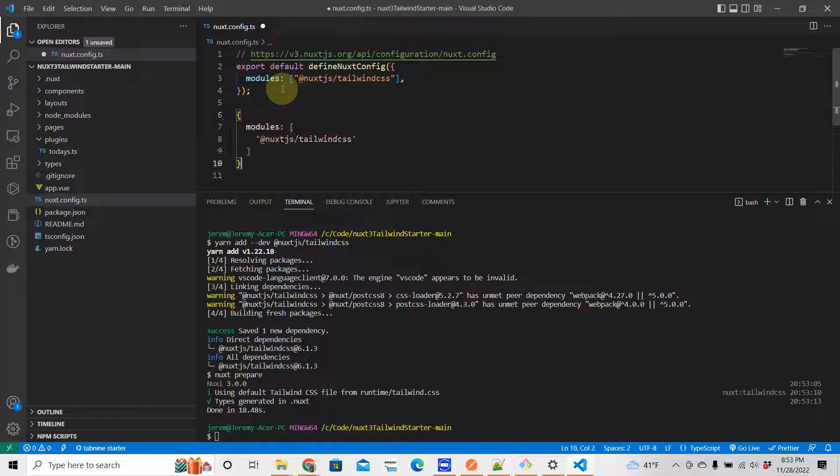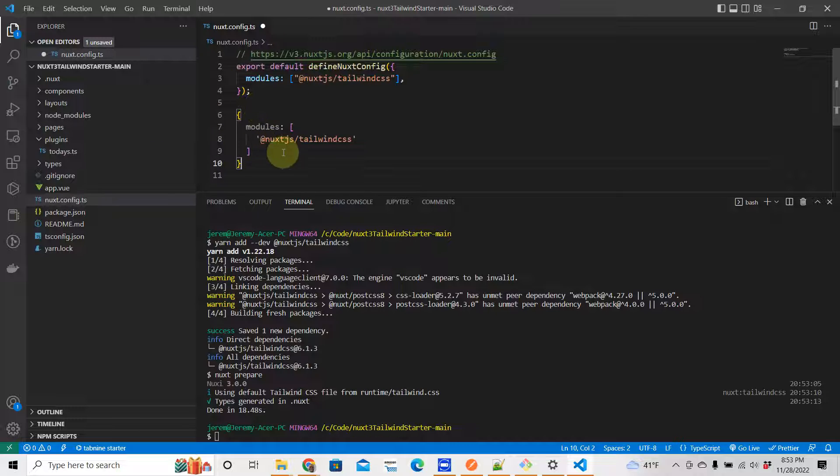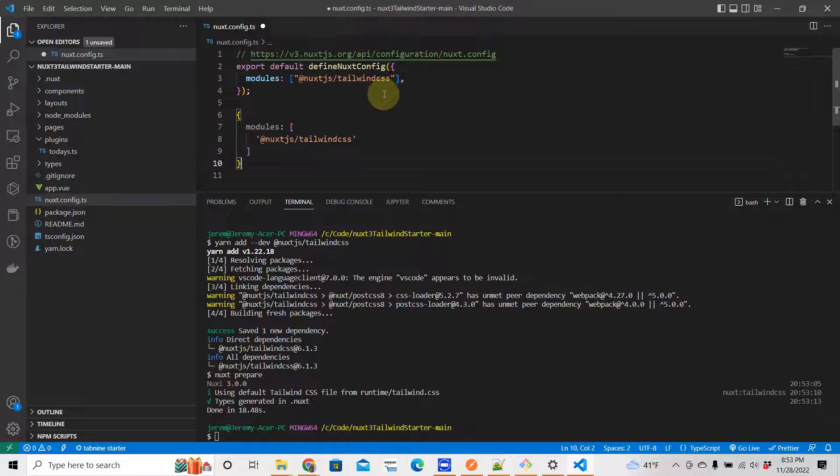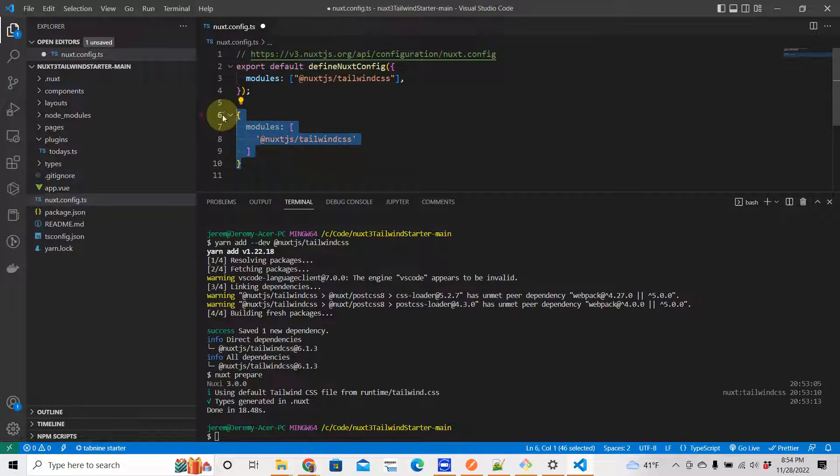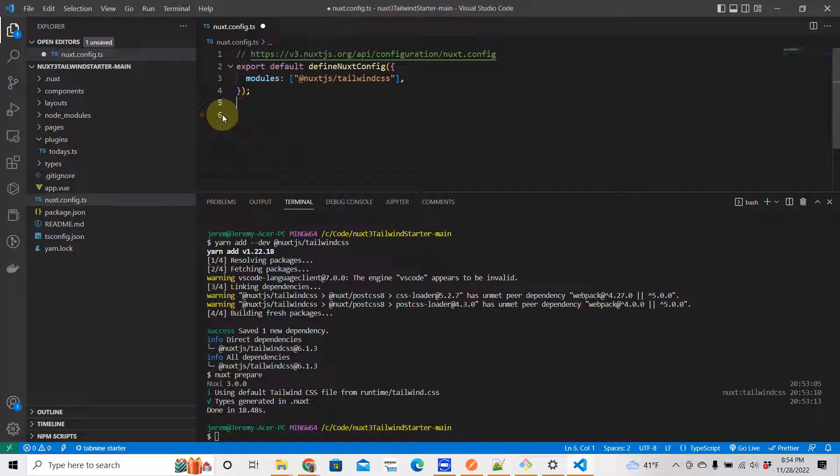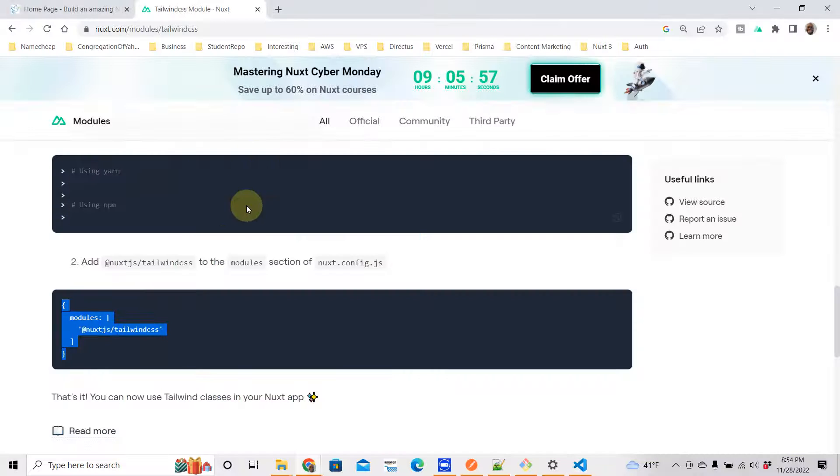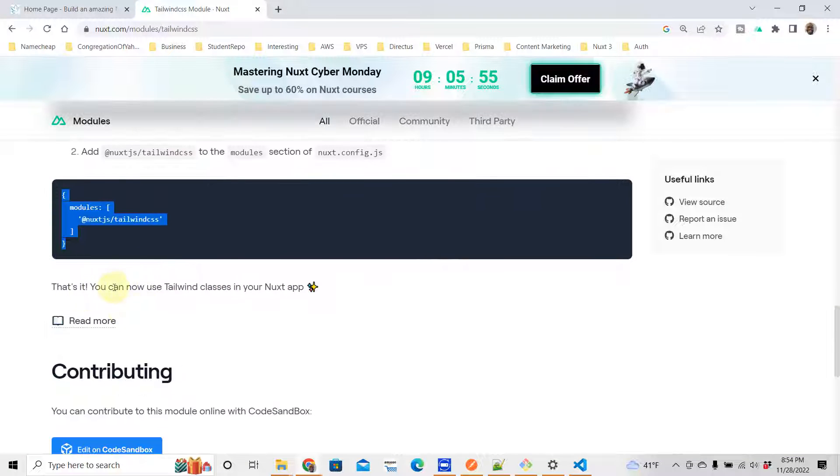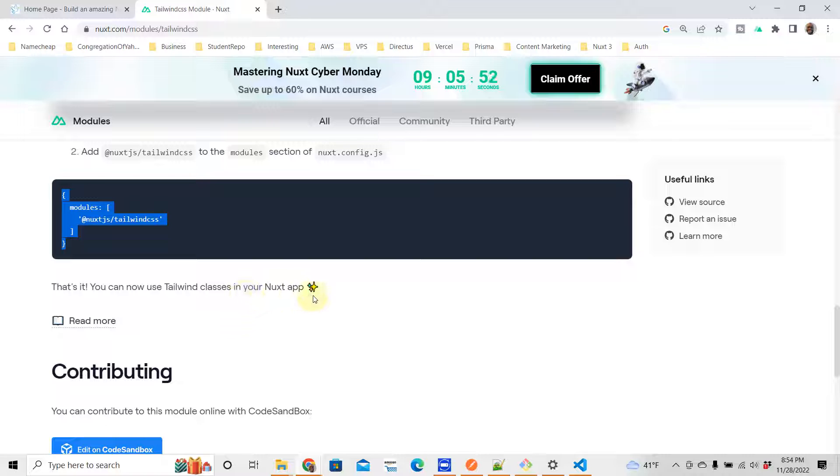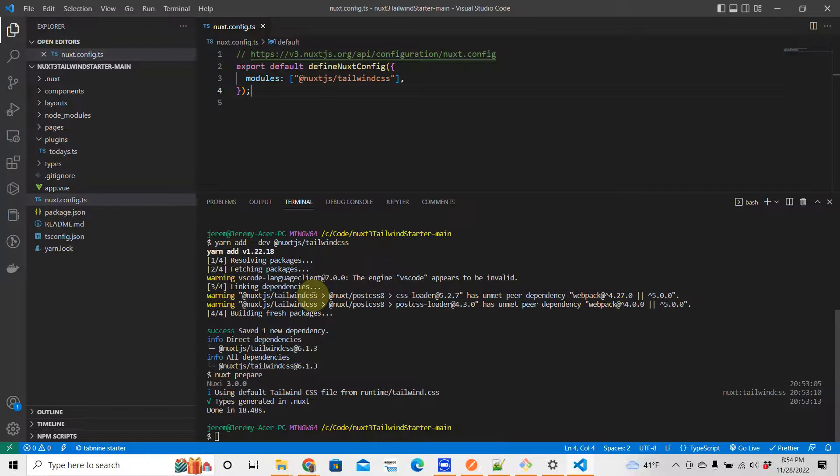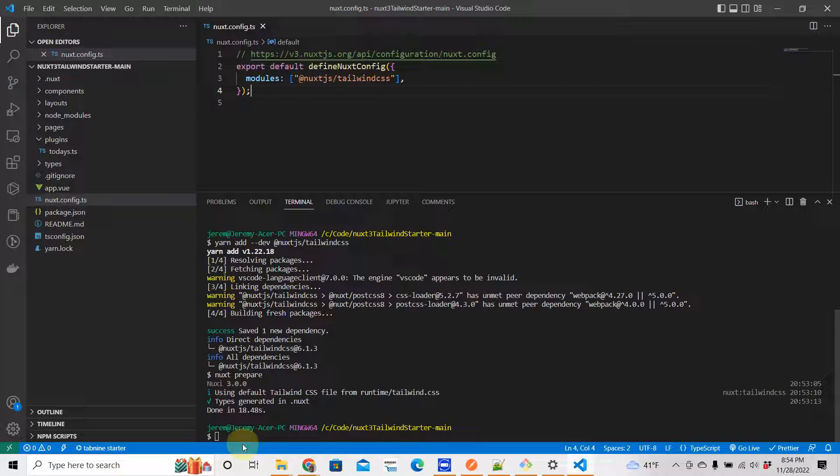Nuxt.config like that, and you add your Tailwind CSS just like this. So this is what they gave you here, and this is what you would put up here, just the way it is like this. After you do that, you should be good to go. That's it - you can now use Tailwind classes in your Nuxt app.